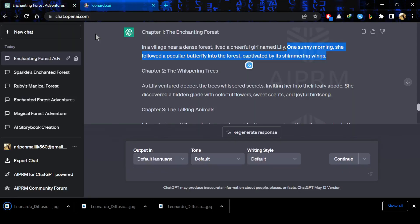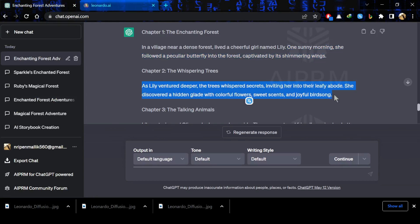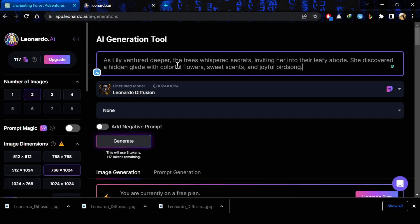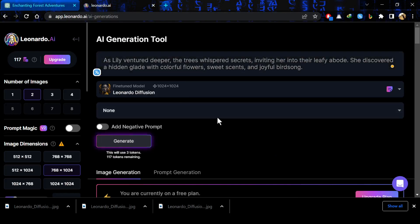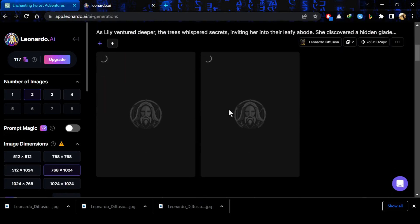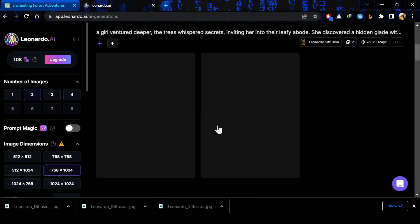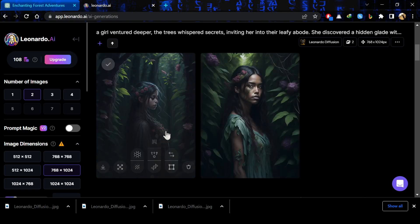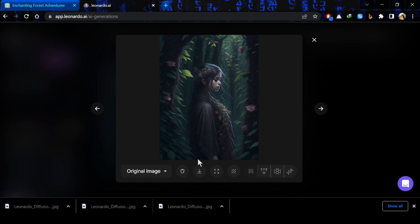Now after that again, just go back to ChatGPT and copy your chapter 2 context and paste it in the Leonardo AI command. So, here I will paste my context of chapter 2 and I will simply click on generate button so that my images can be generated. Here are my images. Now I will simply save the kind of image I like.